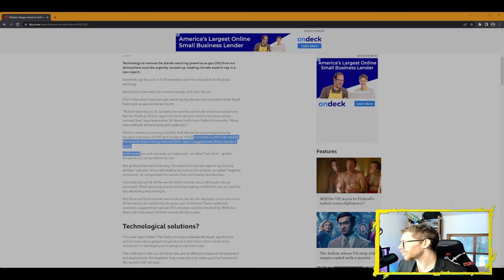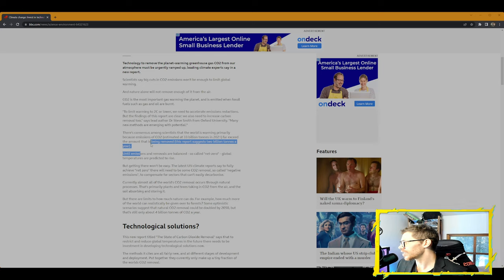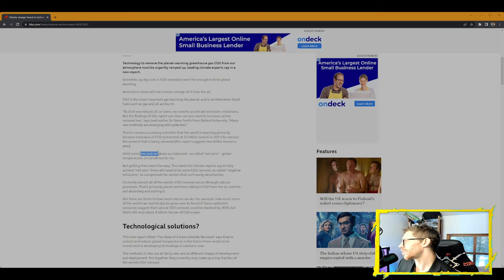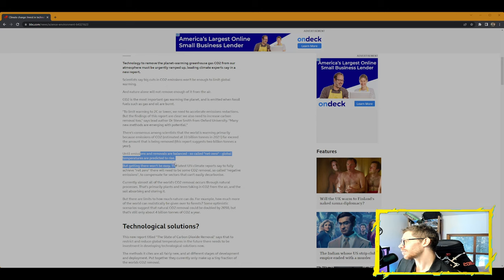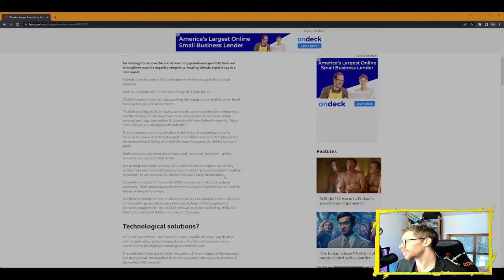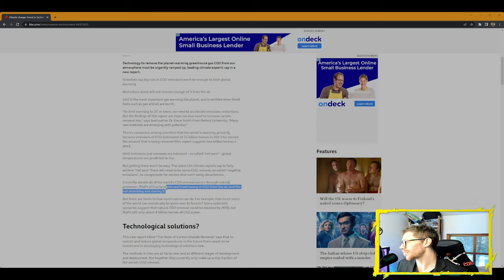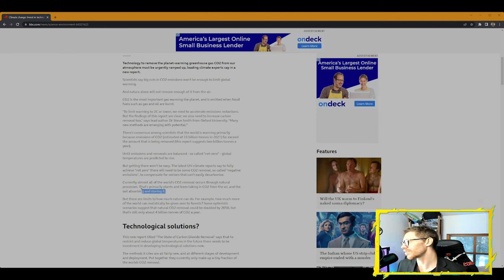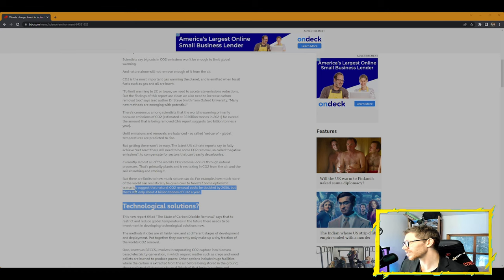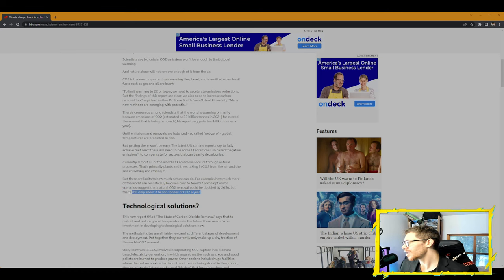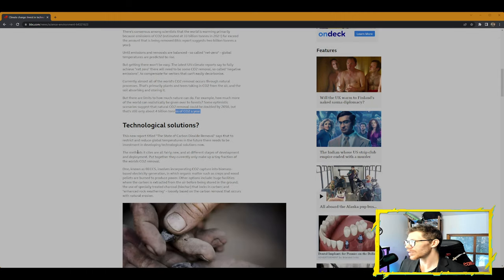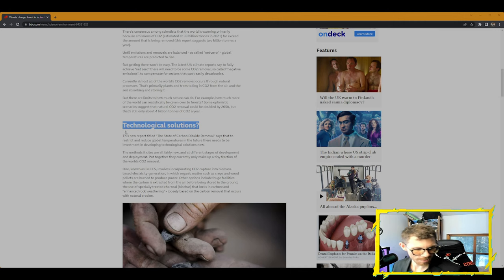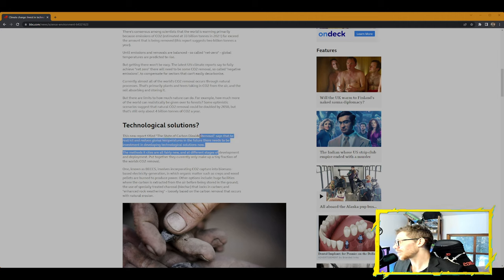To limit warming to 2 degrees Celsius or lower, we need to accelerate emissions reductions, but the findings of this report are clear: we also need to increase carbon removal too, says lead author Dr. Steve Smith from Oxford University. Many new methods are emerging with potential. There's consensus among scientists that the world is warming primarily because emissions of CO2—estimated at 33 billion tons in 2021—far exceeded the amount that is being removed. This report suggests 2 billion tons a year. Until emissions and removals are balanced, so-called net zero, global temperatures are predicted to rise. But getting there won't be easy.